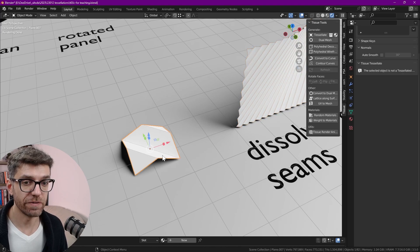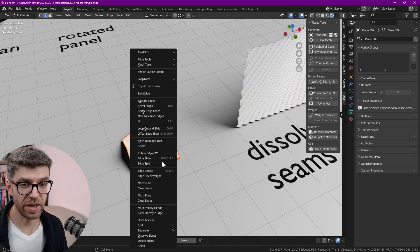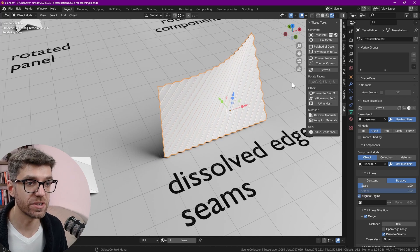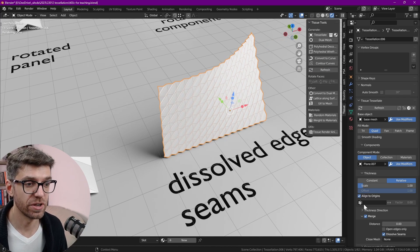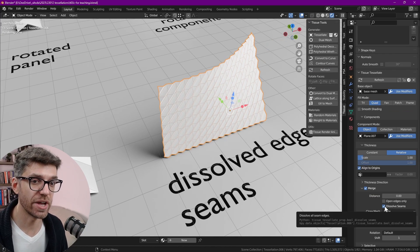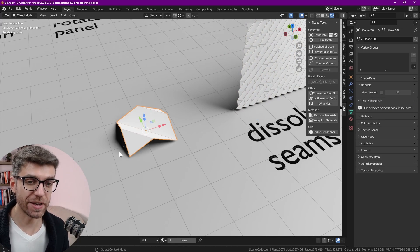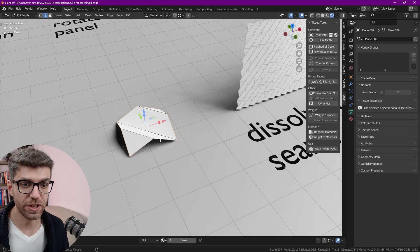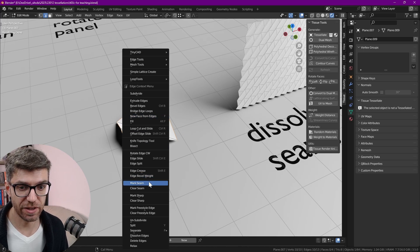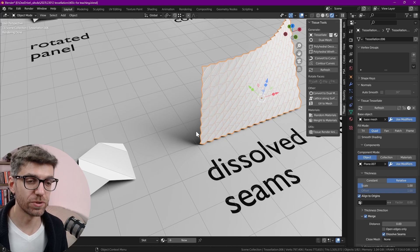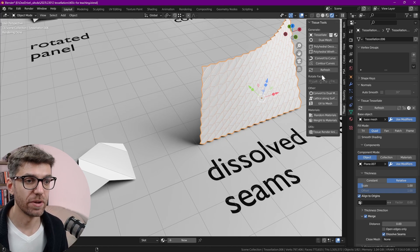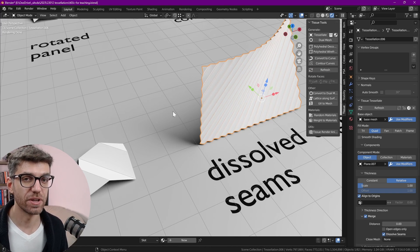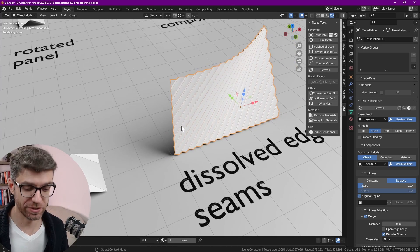If I go back in here select everything and clear seam, go into this tessellation and click on refresh. Now even though we have that option checked you see that nothing is dissolving. If we go back now into our component, alt click twice to select all these edges, right click and mark seam. Now go to the tessellation that's using that panel and click on refresh and you see that all those seams they nicely go away for us.